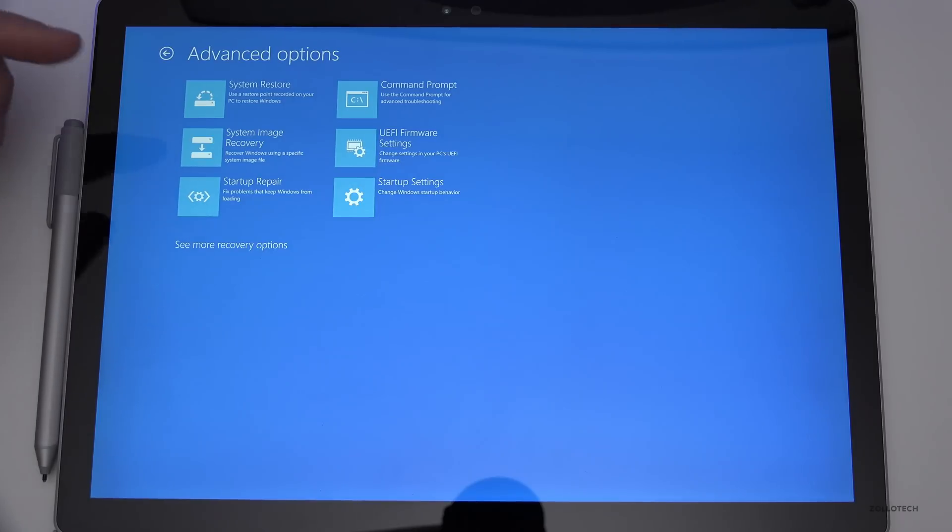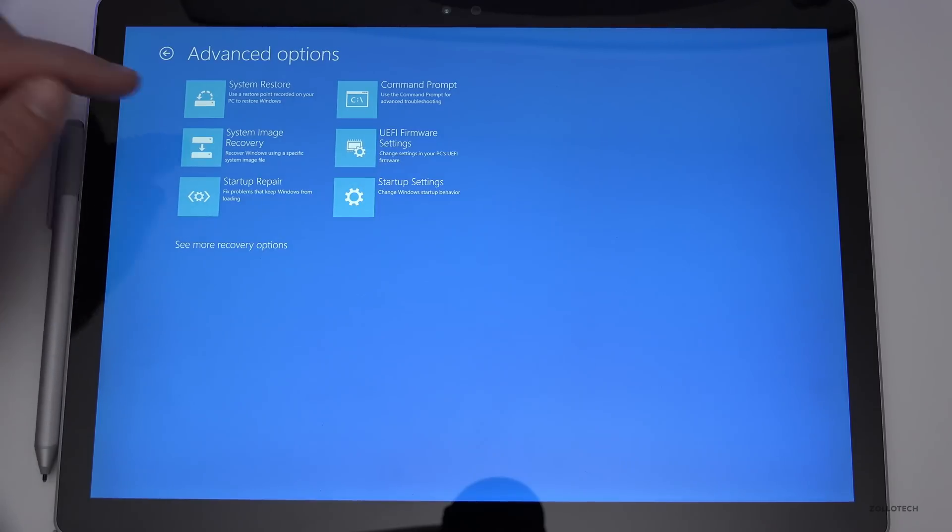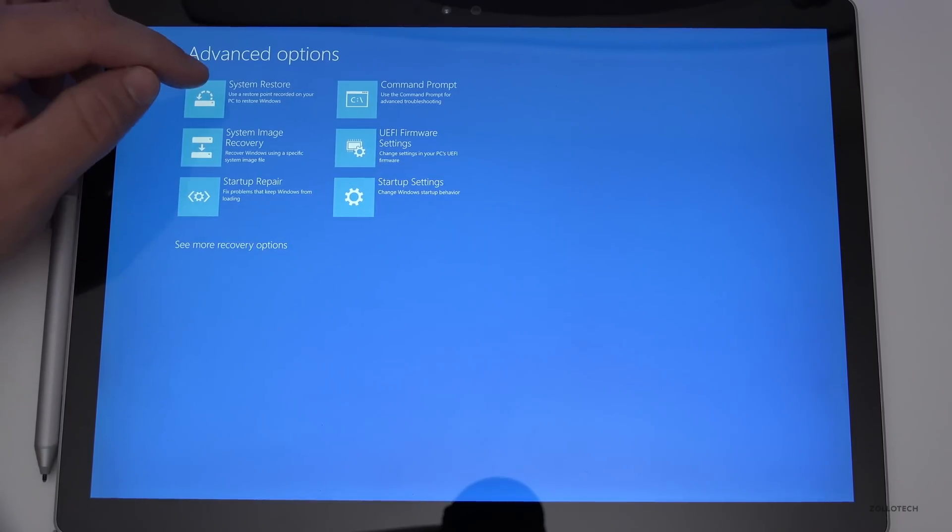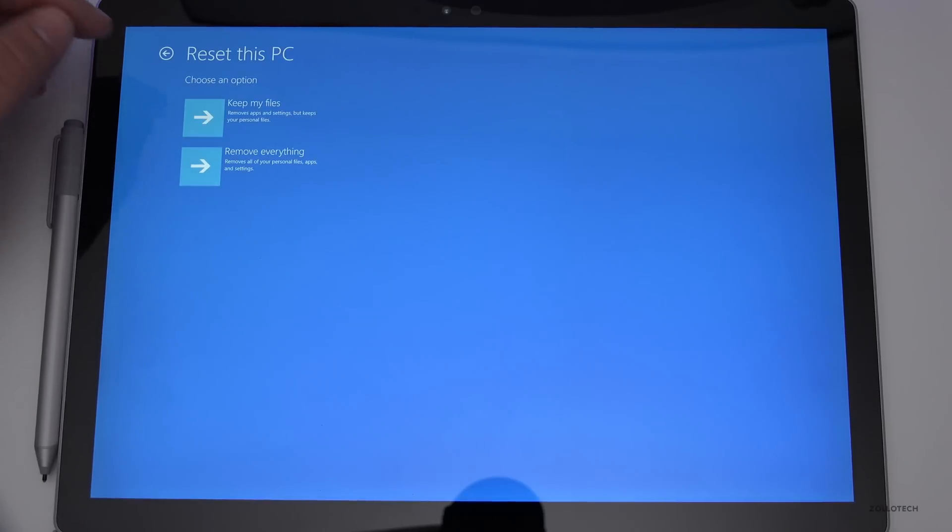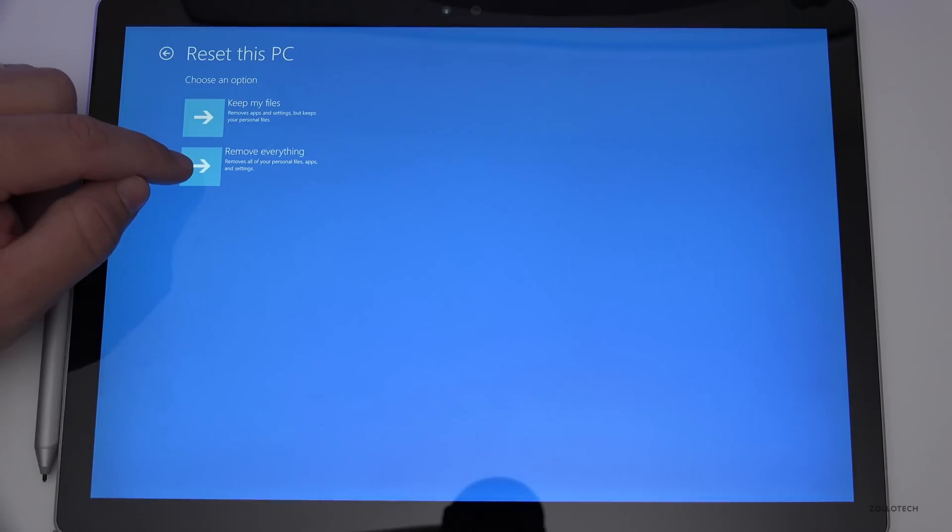But we want to completely wipe it, so we're going to go back, reset this PC, and remove everything - all your personal files, apps, and settings.